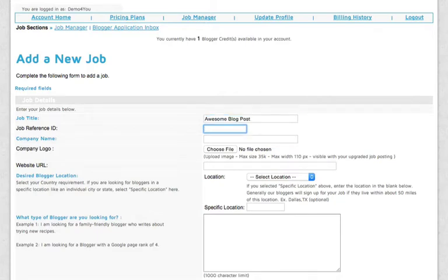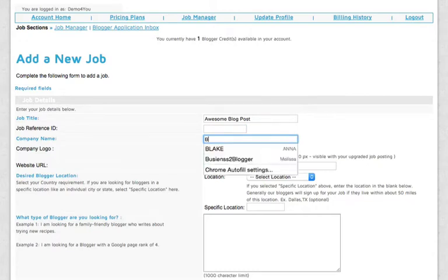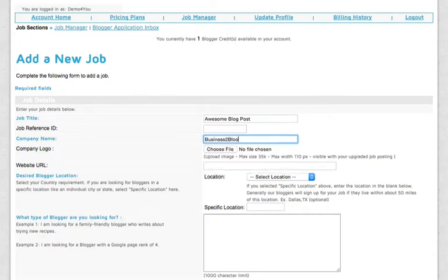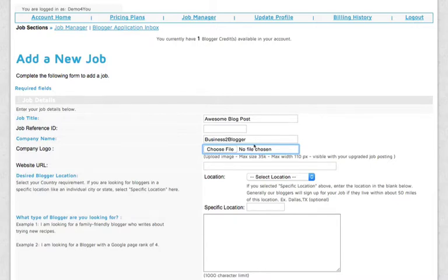Here, you can enter a job reference ID if you'd like to have one. And then go ahead and enter your company information. And next, it's the company logo. If you have one, I highly recommend going ahead and uploading your company logo because this really enhances your job post,